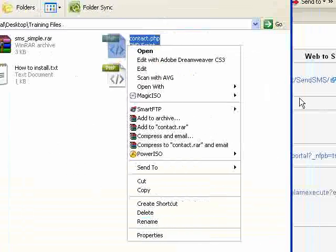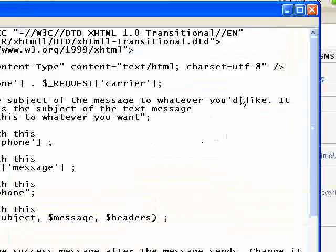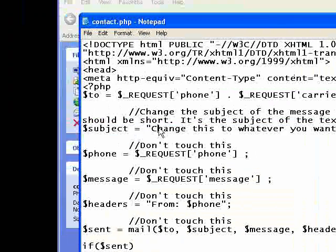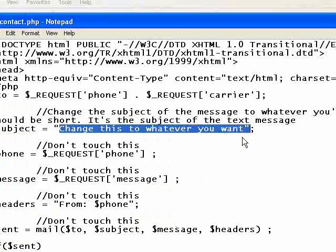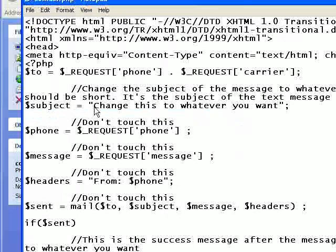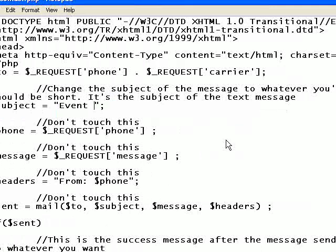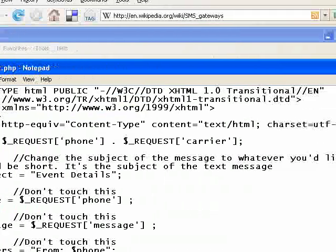Now for contact.php — there's only one simple thing to change. Open it with Notepad. It's the subject: just the subject of the text message that gets sent. It says 'change this to whatever you want,' so do that. I'm going to call it 'Event Details.' Save and close.